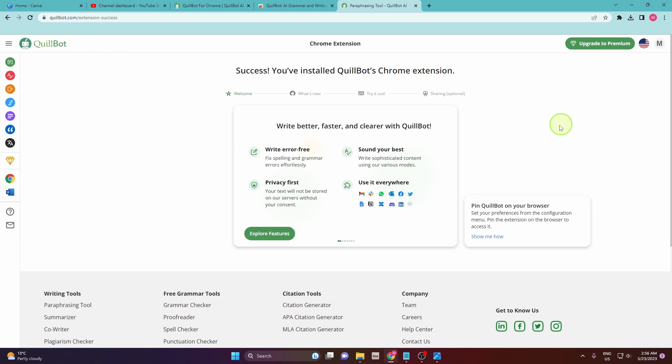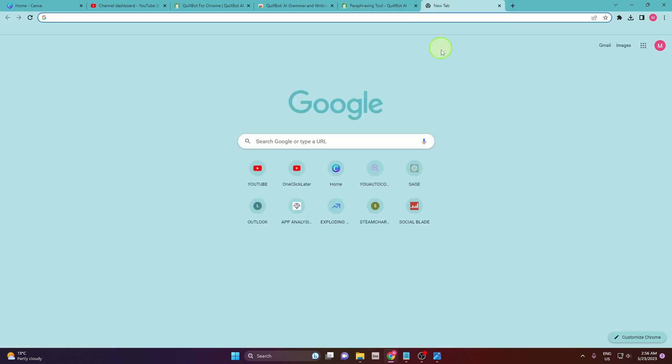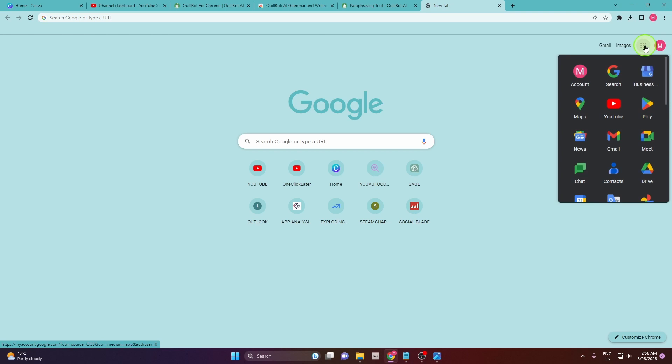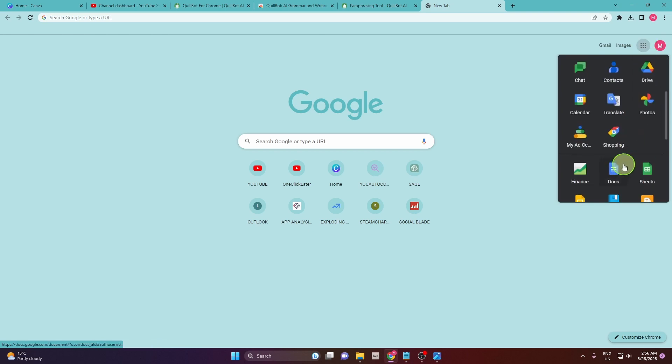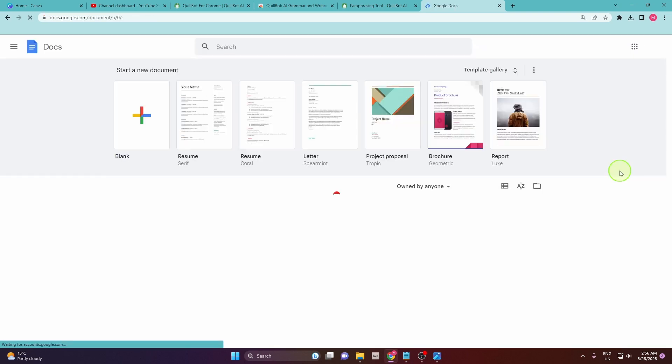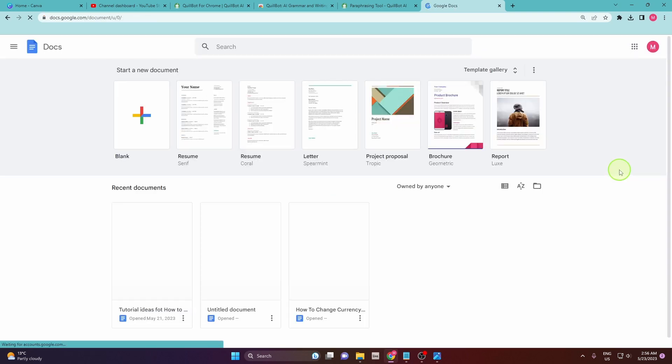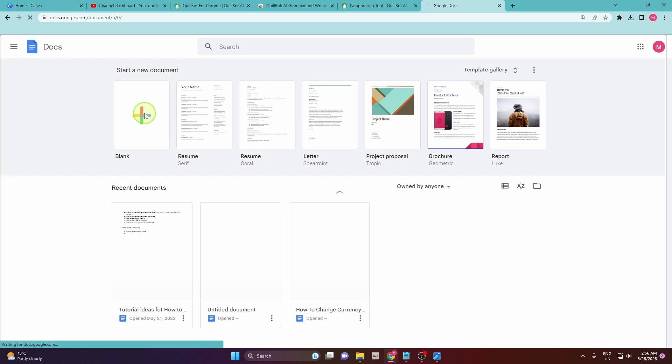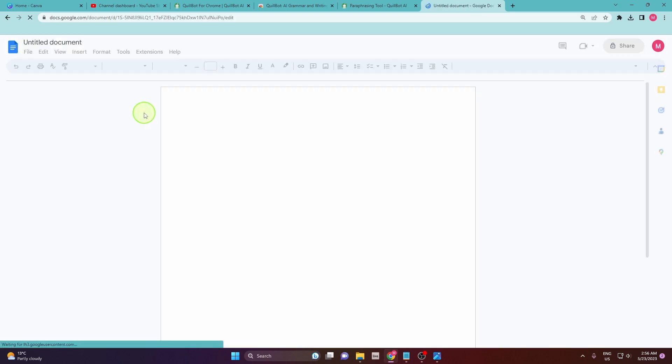And when you go now on your Google Docs, we are going to create a new blank document. Okay.